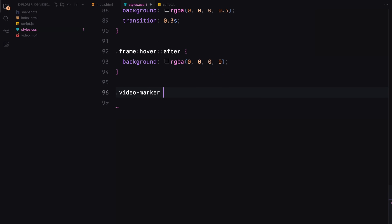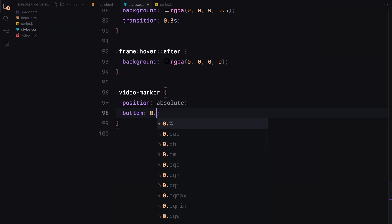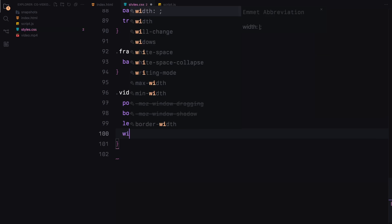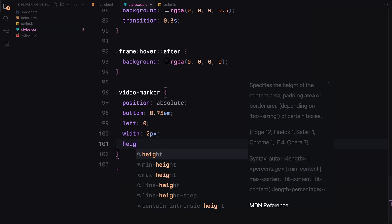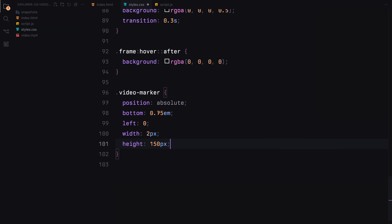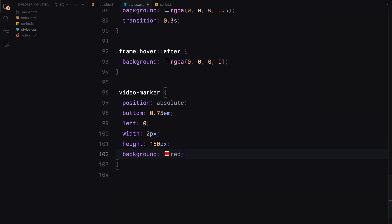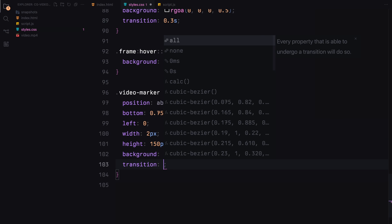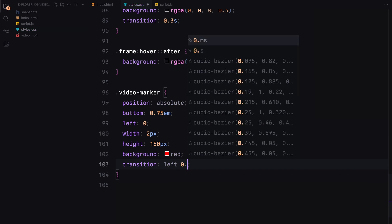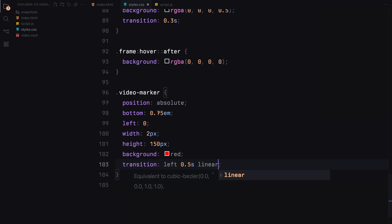The video marker is crucial for tracking the current position within the video. Positioned absolutely at the bottom of the timeline, it's a thin red line 2 pixels wide and 150 pixels tall that will move along the timeline.